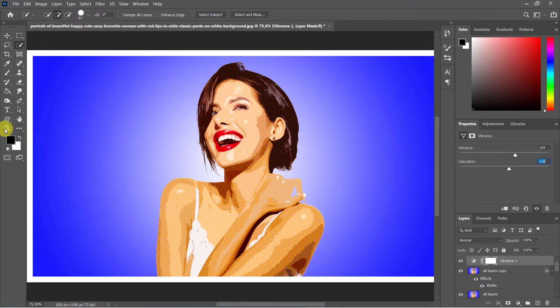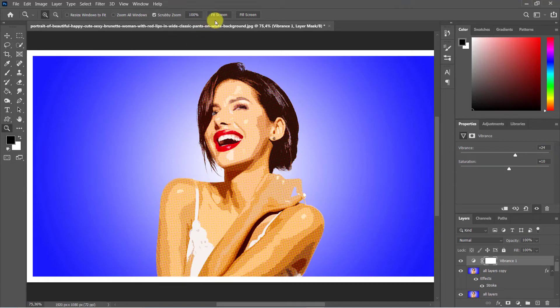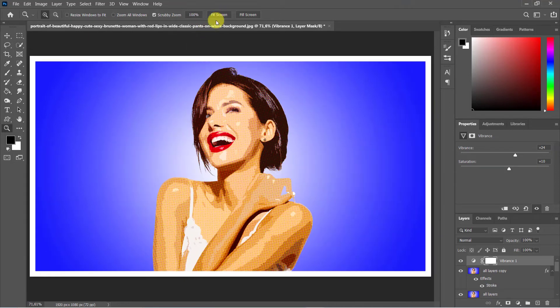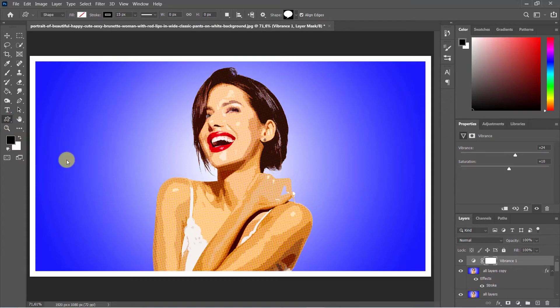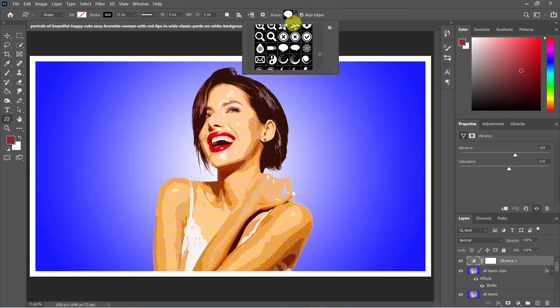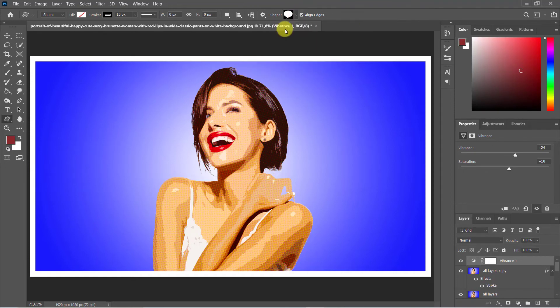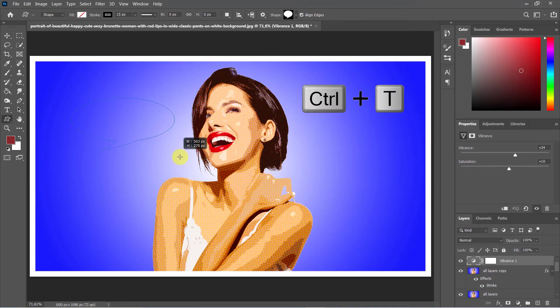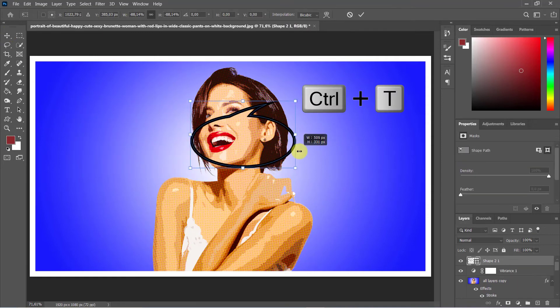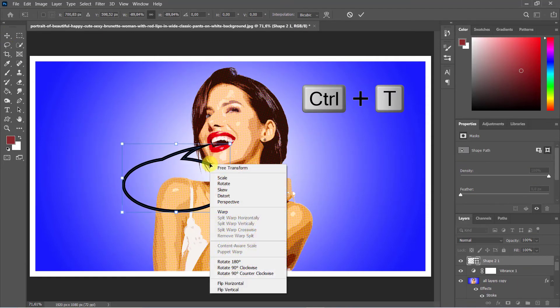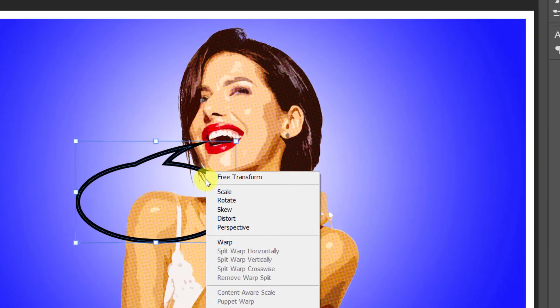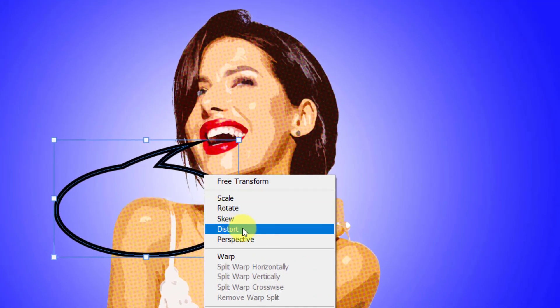Add talk bubbles to your image. To do this, choose custom shape tool from the toolbar, choose a bubble shape, then draw the bubble. Use transform tool by pressing Ctrl or Command+T and distort to adjust the size and position of the bubble.